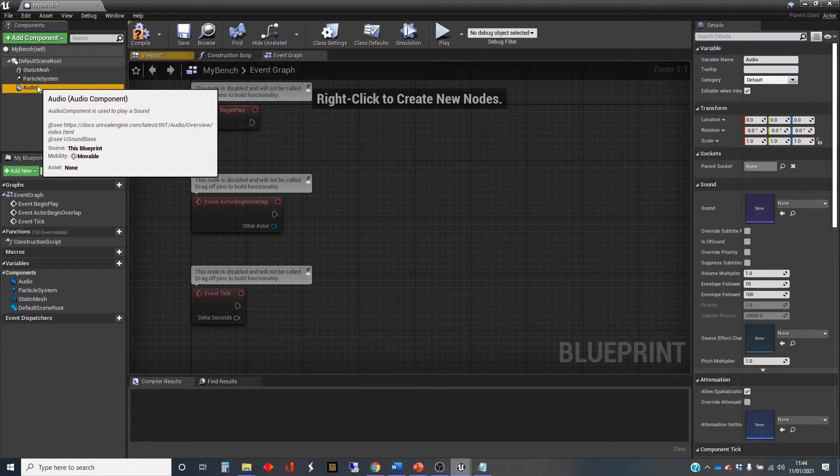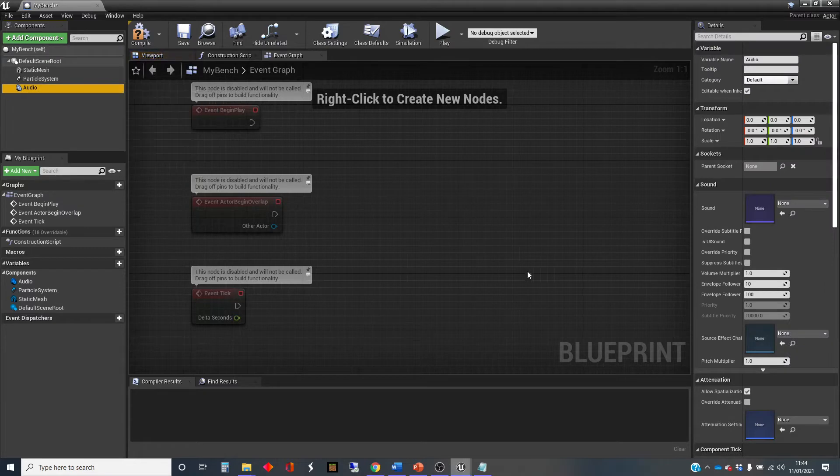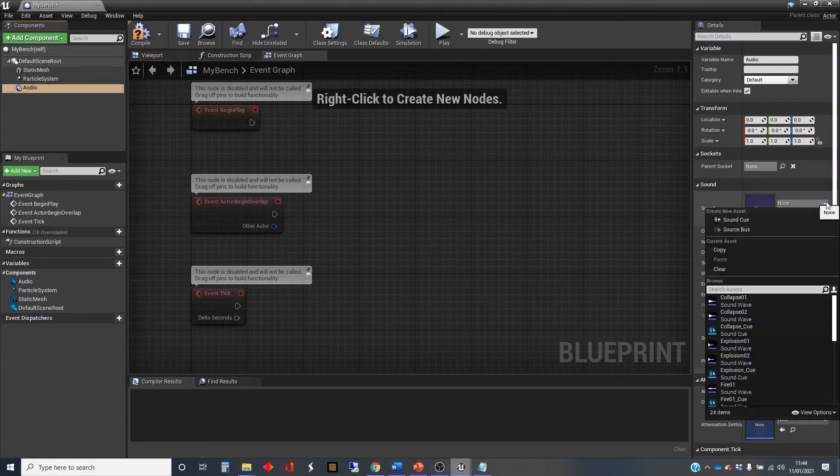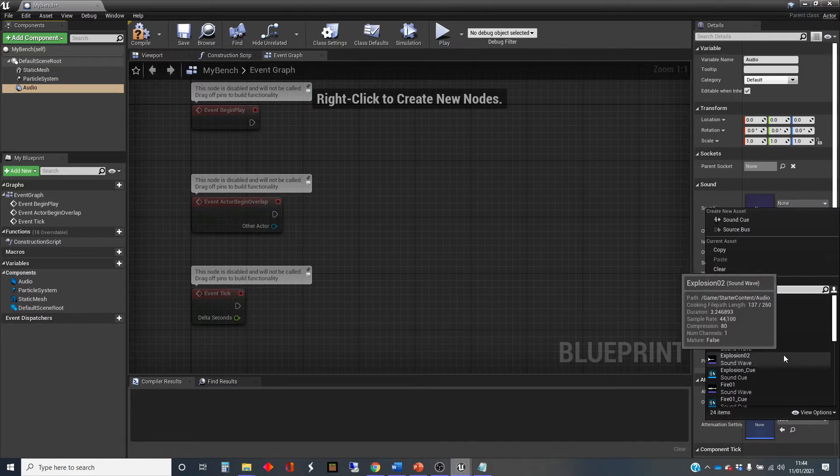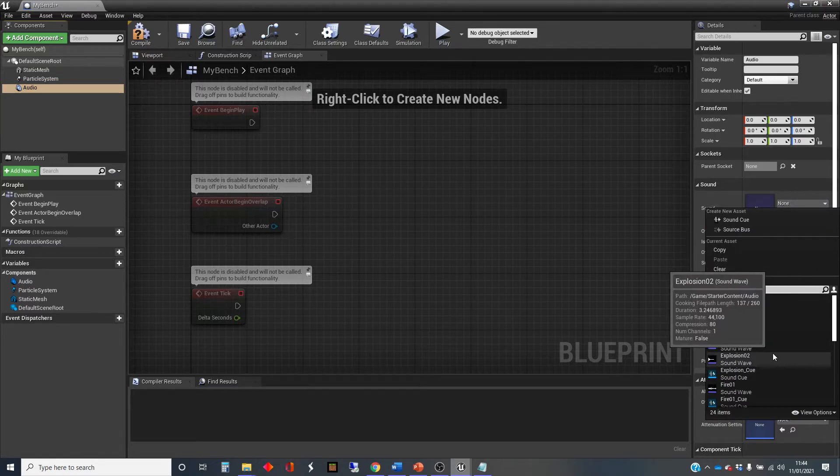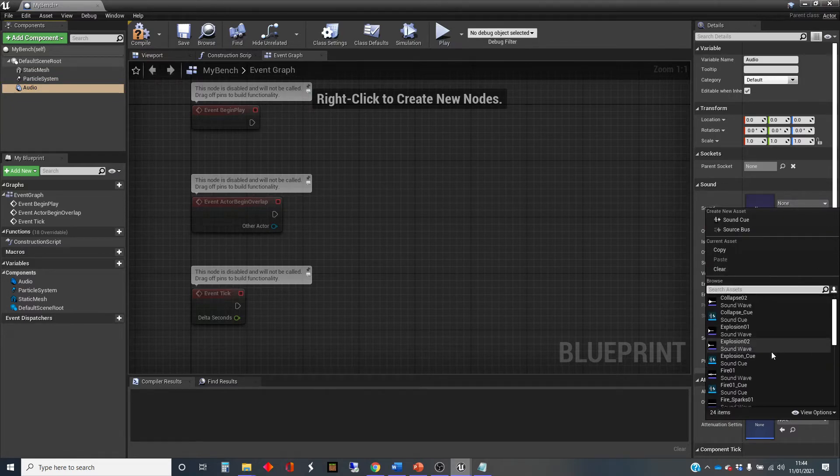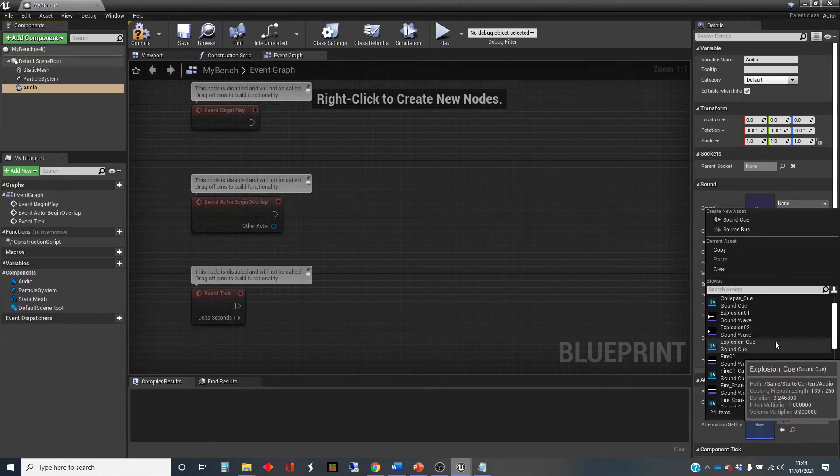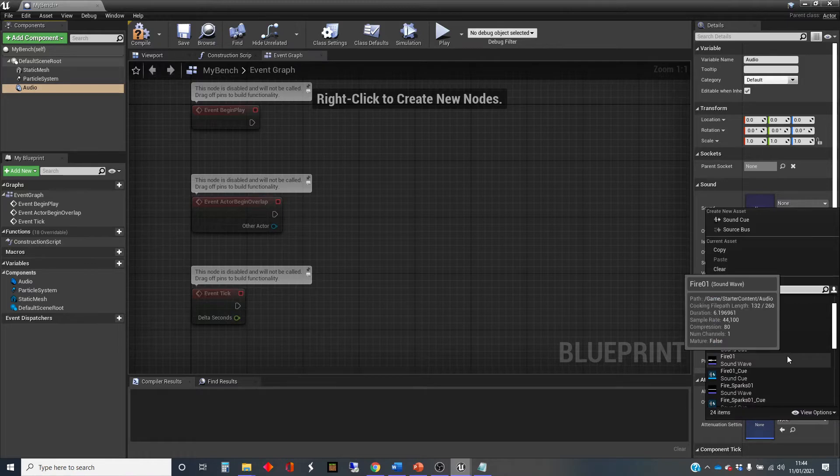Yeah, we just want this audio. And we're going to plug in the sound that we want, which is the fire sound, which is part of the standard starter contents.